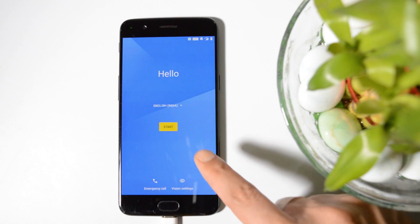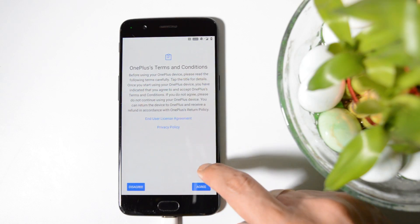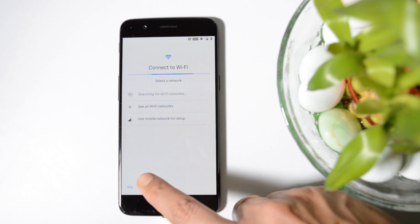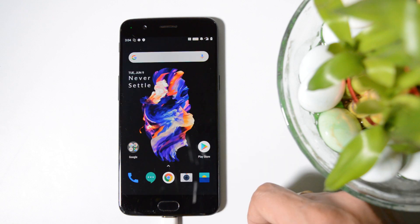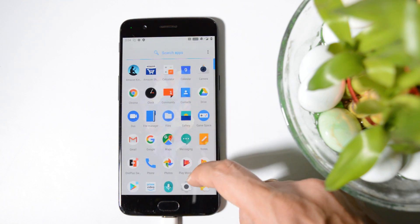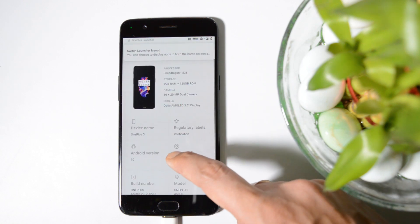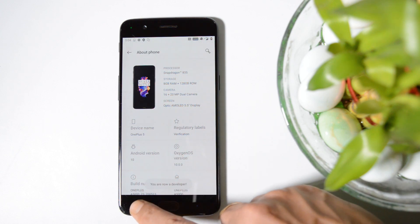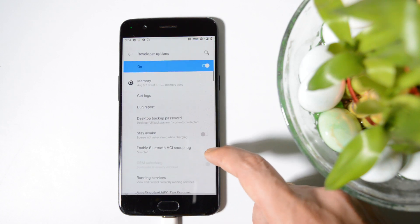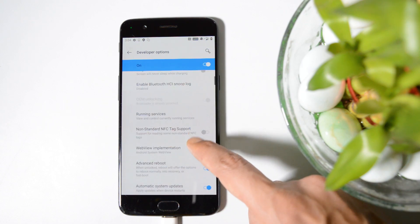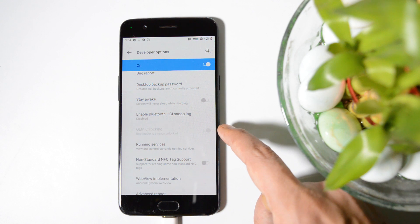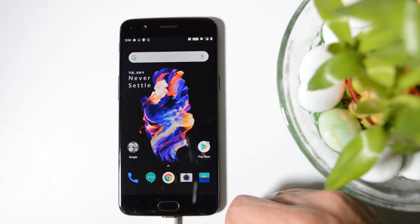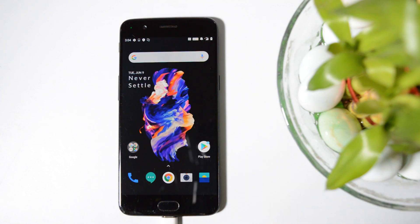After your device boots up, complete the initial setup. No need to add a Google account or connect to Wi-Fi, because once again we need to perform a factory reset. After completing the initial setup, go to Settings, About Phone, and again tap on the build number 7 times until you see 'You are a developer now.' Go back to System, Developer Options, and enable advanced reboot. You won't be able to toggle OEM unlocking since the bootloader is already unlocked. Then enable USB debugging.